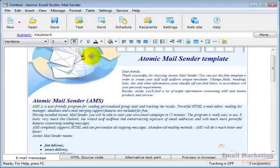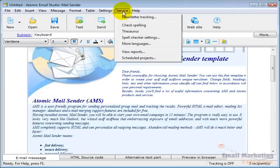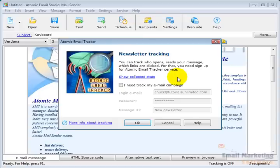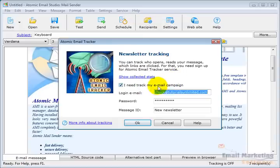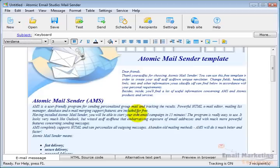Another thing I want to do is go to Service and Newsletter Tracking, because I want to track and see if people open this. I'll click Newsletter Tracking, select to track my email campaign, and say OK. Then I'll save this.